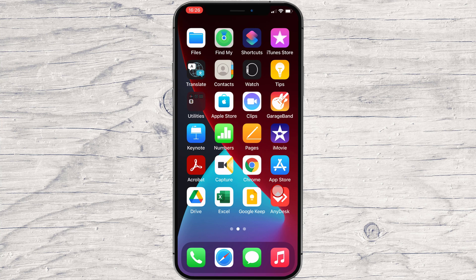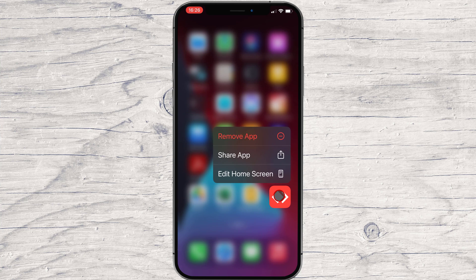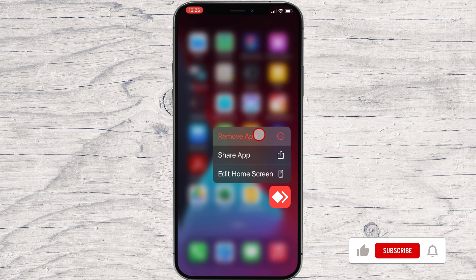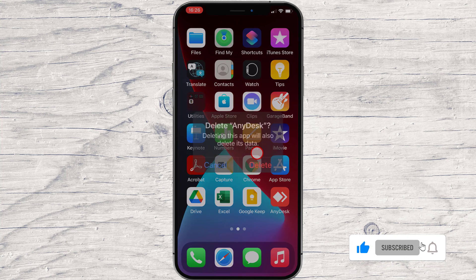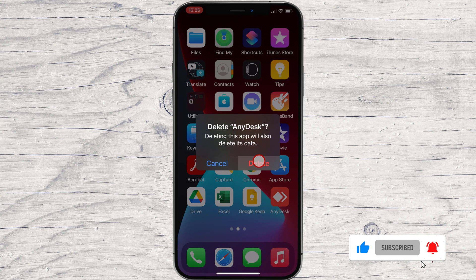So first, tap on the AnyDesk app and keep your finger on it until you get this menu. Tap on Remove App, then Delete App, then tap Delete.